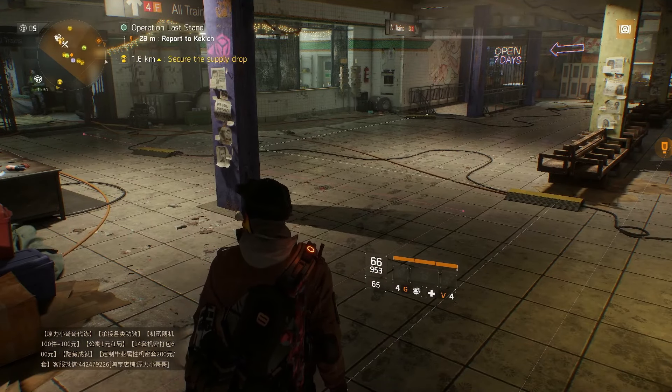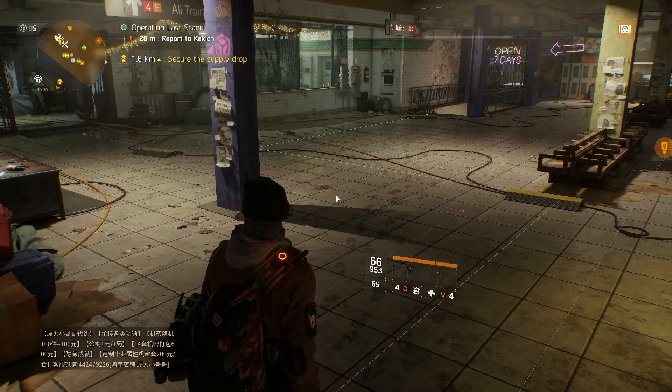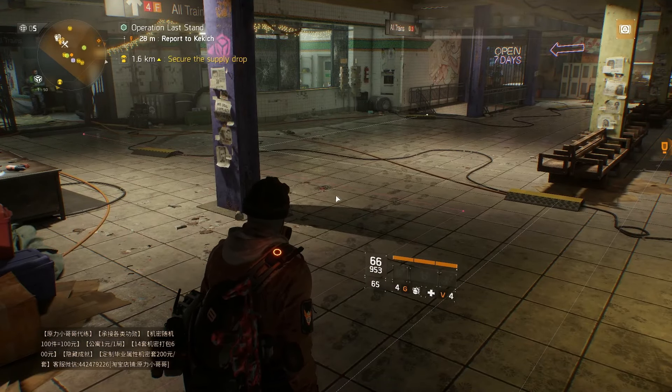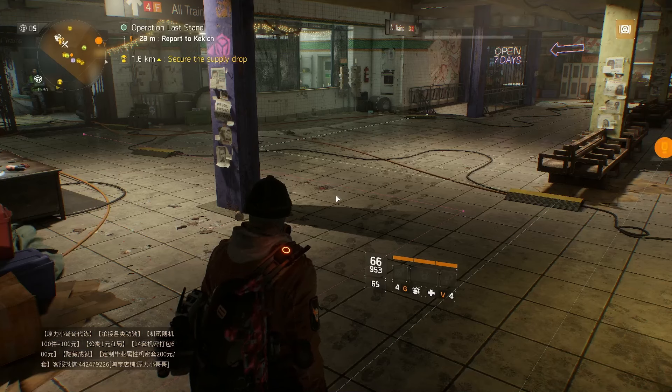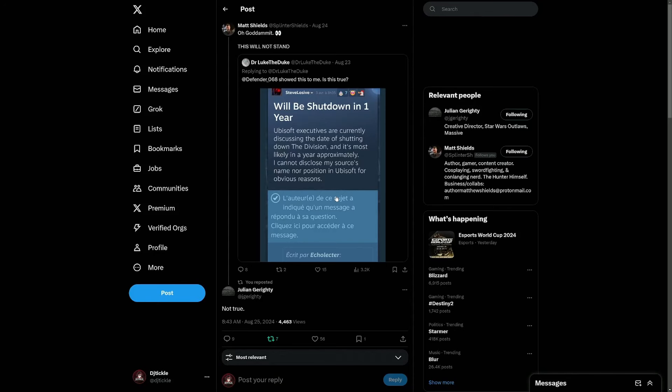The reason that I'm bringing this up today is because of a post that was floated around on Steam. We'll flip over to it right now and we can take a look. As you can see here, it said from Steve Losvi: